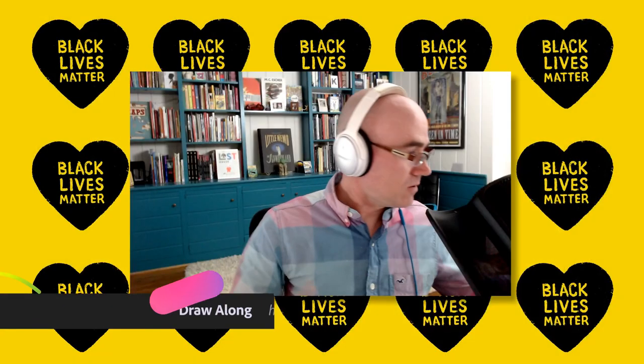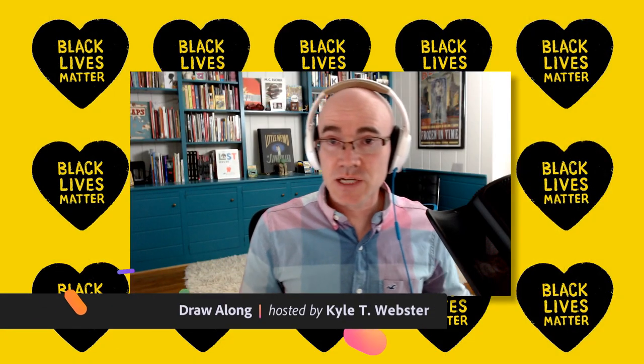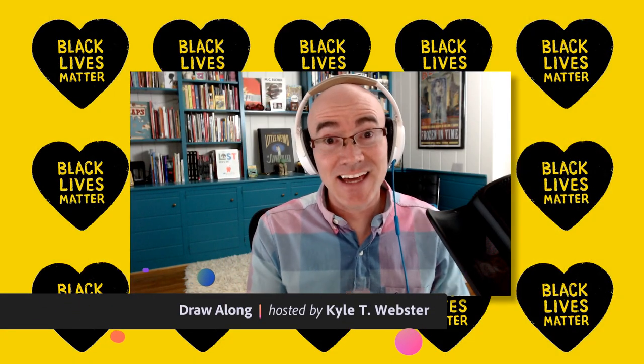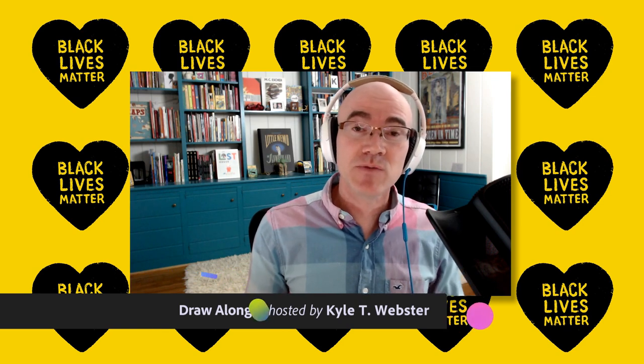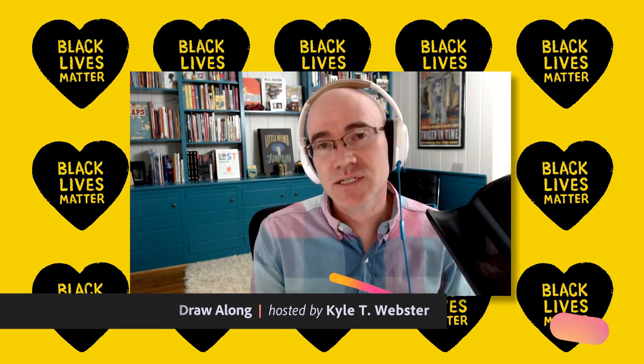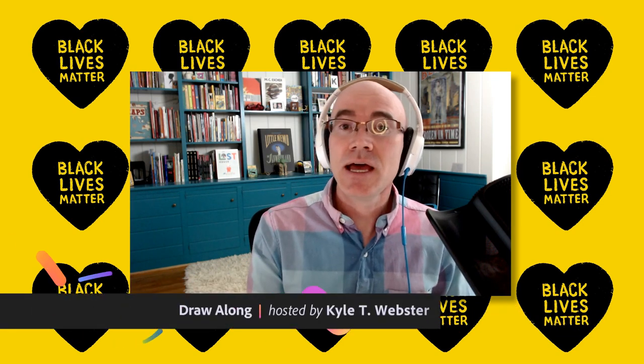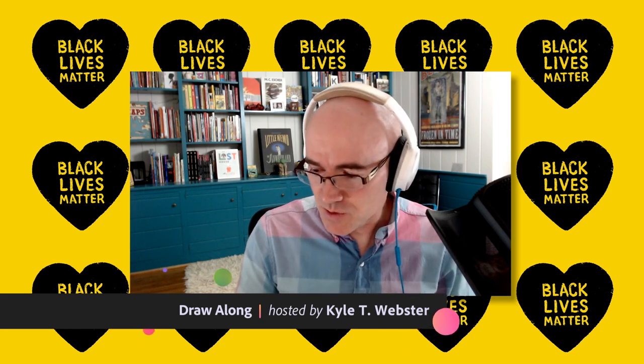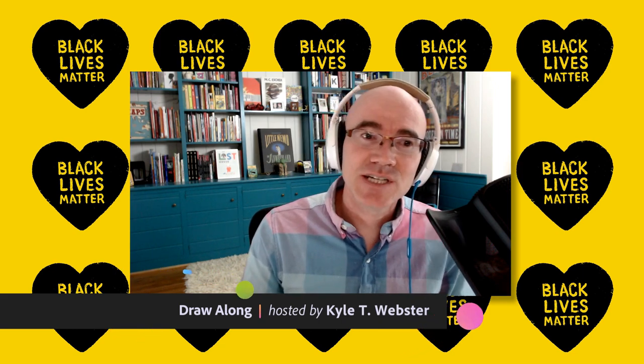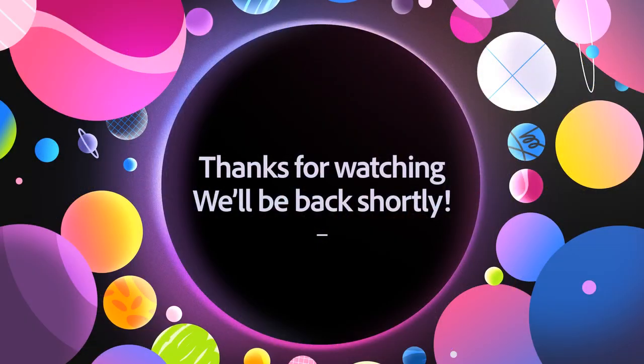Hey. Wow. Time flies when you're having fun and when you have technical problems. But we still made it work and thanks for hanging out with me. Everybody, please take care of yourselves. Take care of each other. And remember, please be kind. I will see you next time. Ciao for now. Bye.